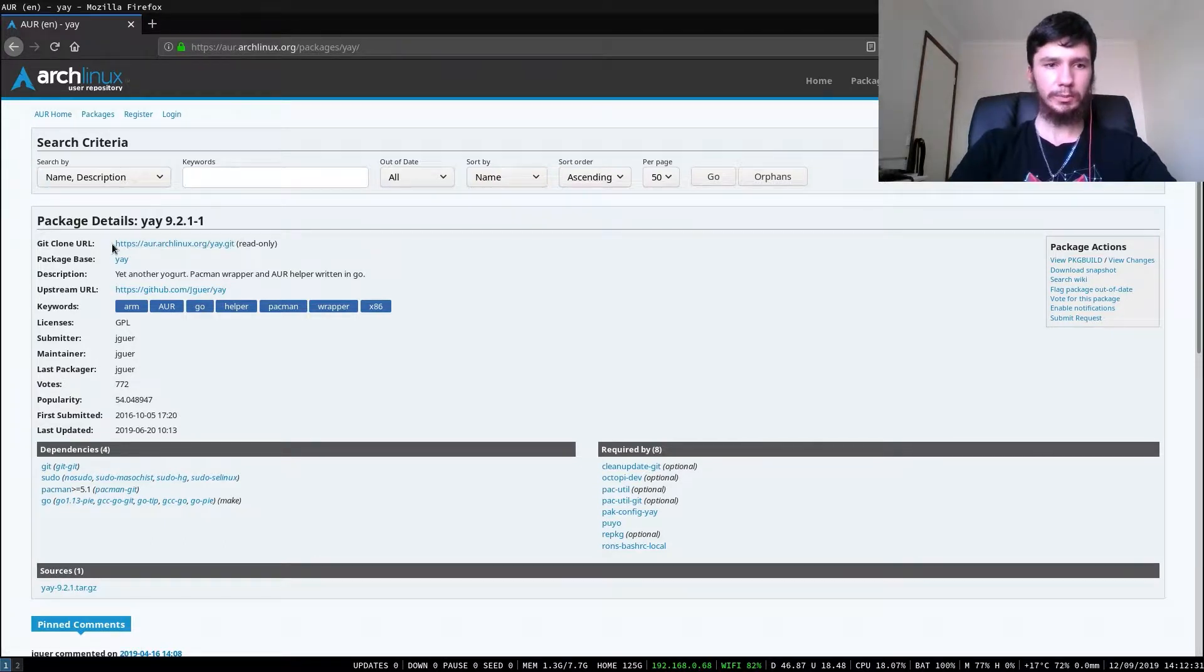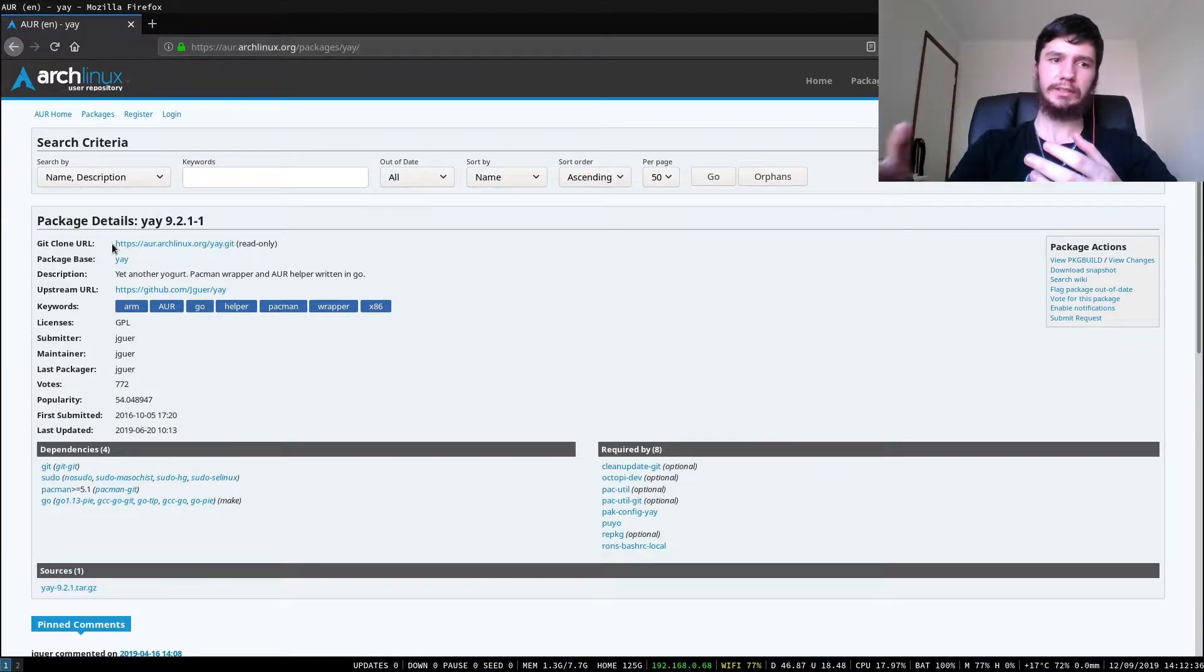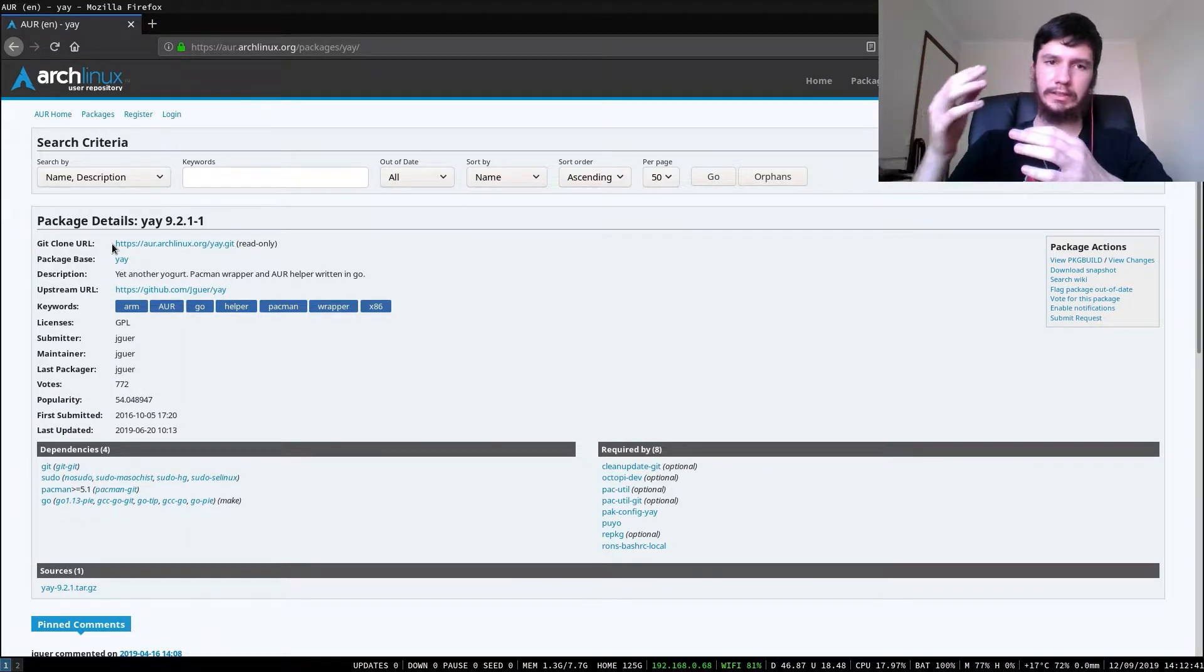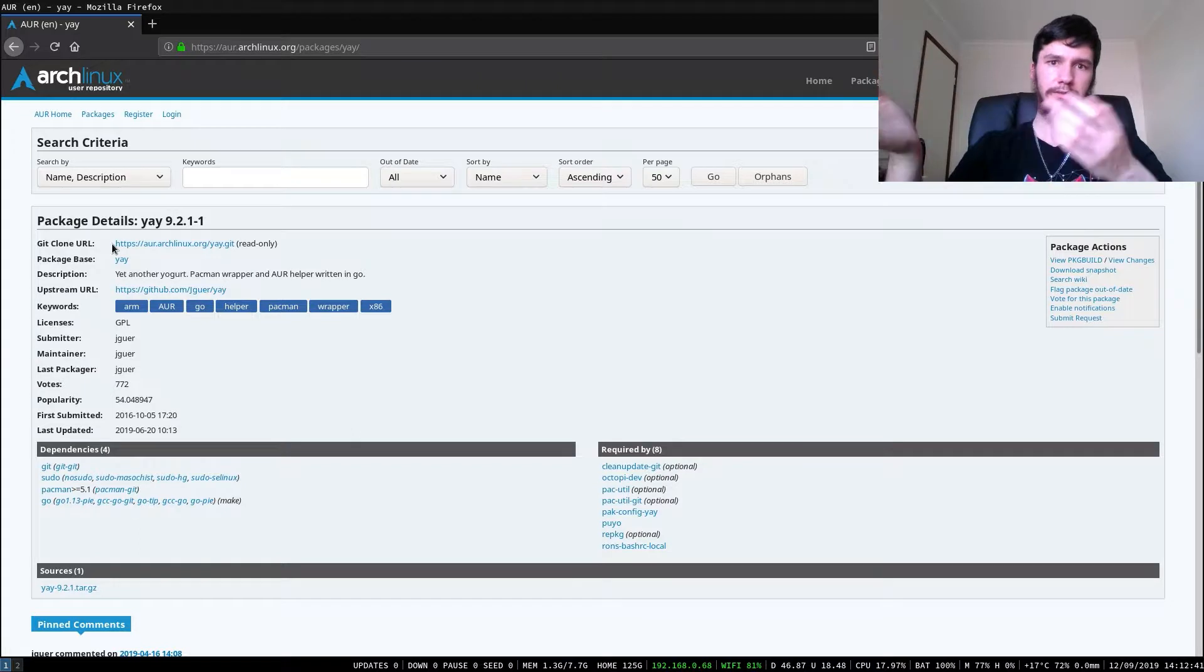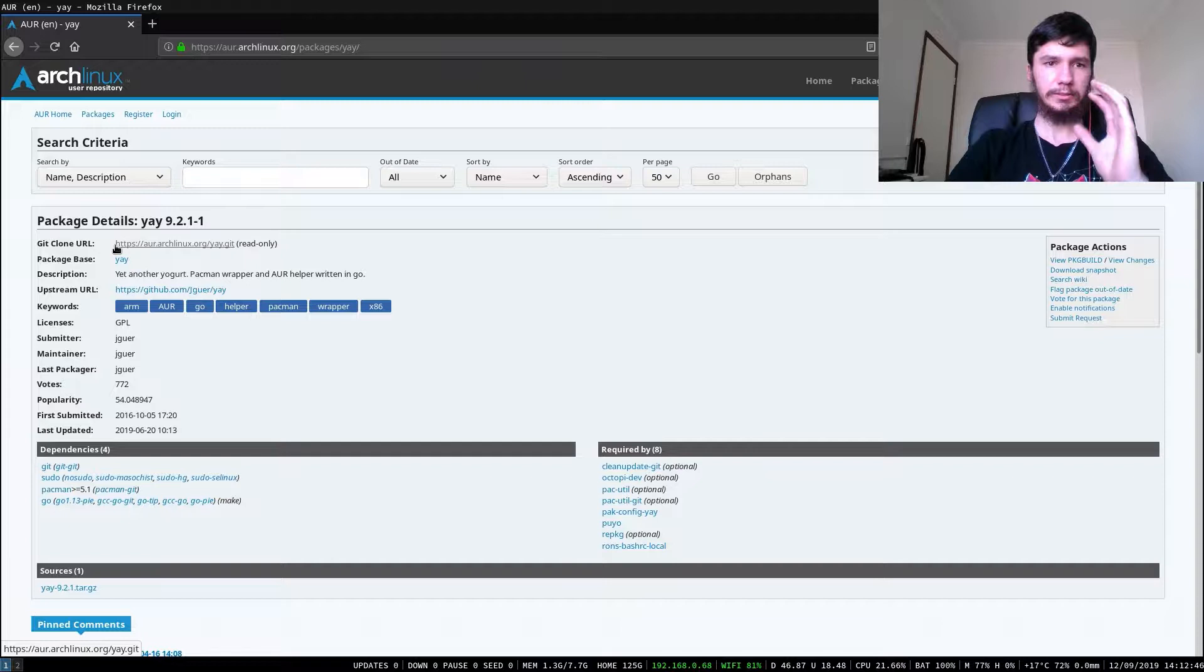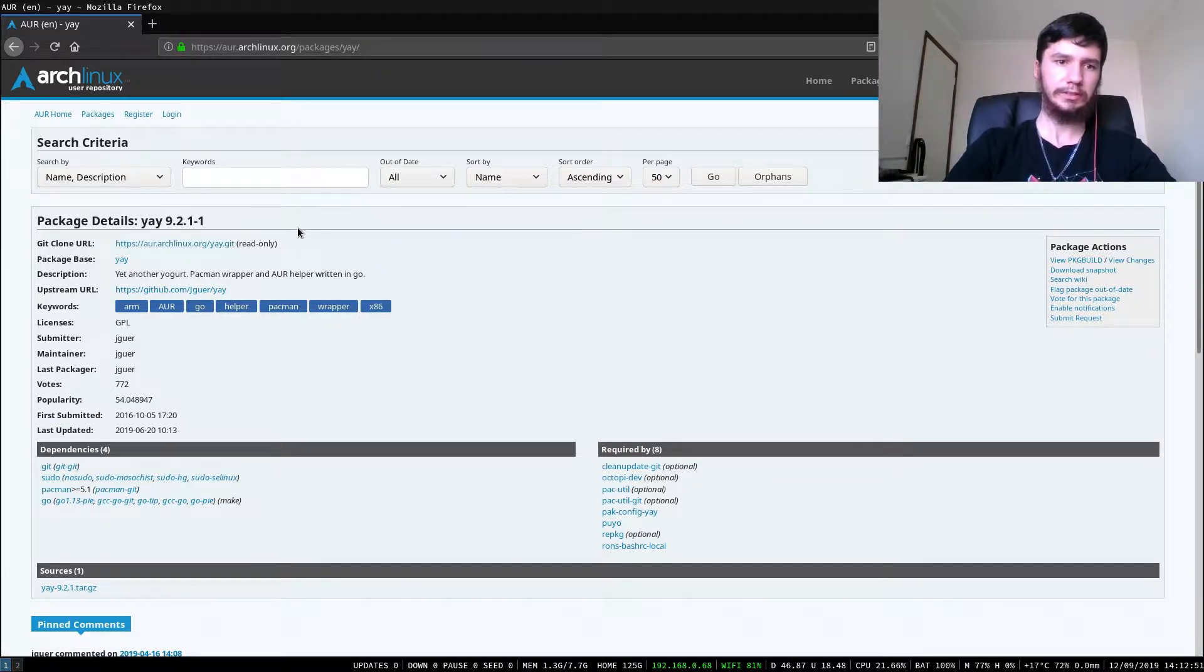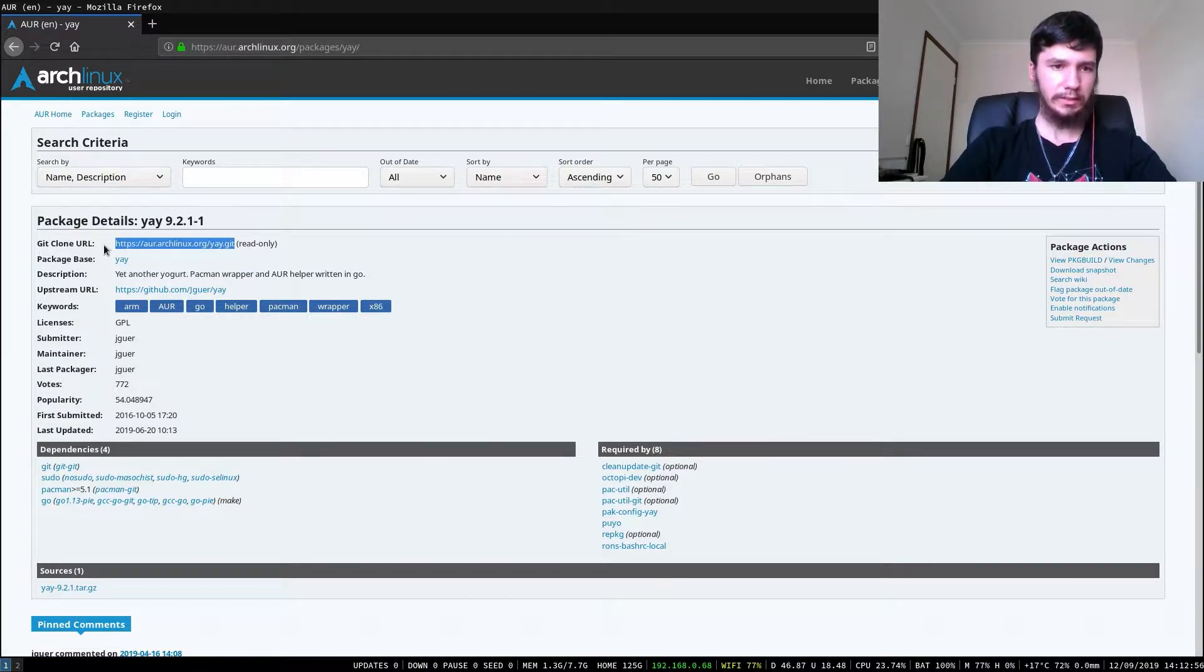When you want to install something from the AUR, the easiest way to do it is go into whatever your search engine is, whether that's DuckDuckGo, Google, Bing, Yahoo, and search for the package and then AUR and you'll get to this website. Or you can come directly to it and search through that. So what we want from here is this git clone URL.